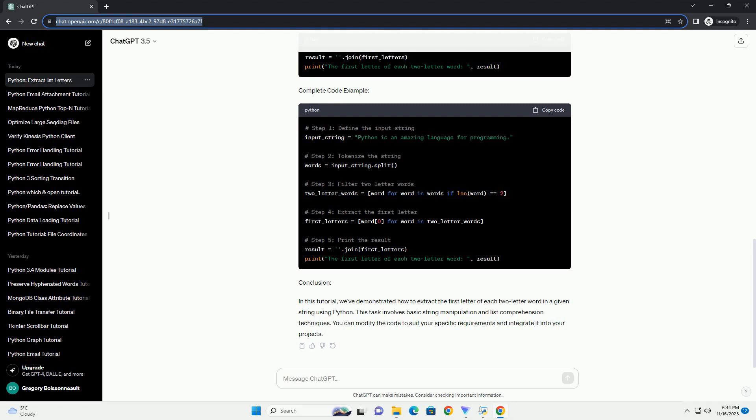Step 5: Print the Result. Finally, let's print the result to see the first letter of each two-letter word.